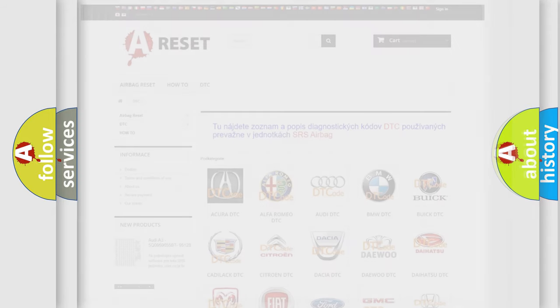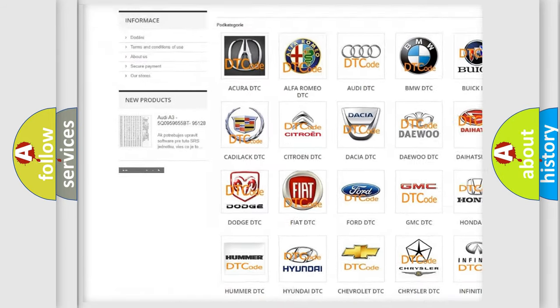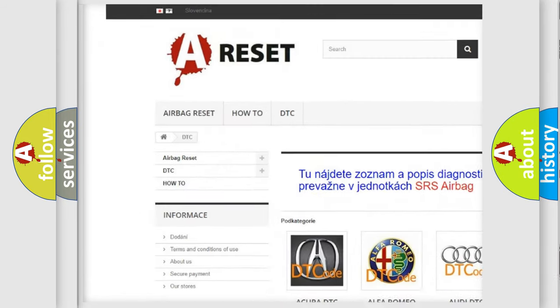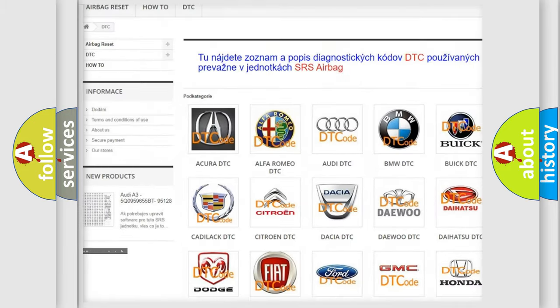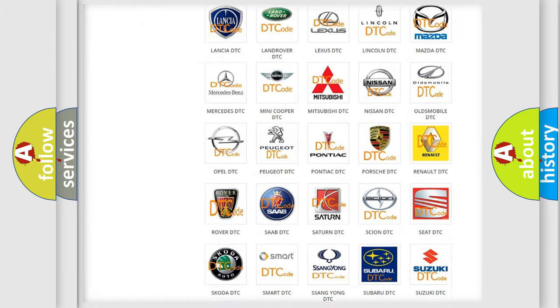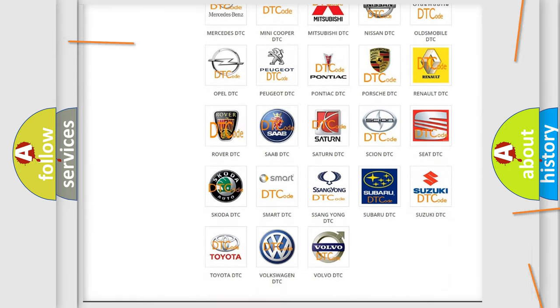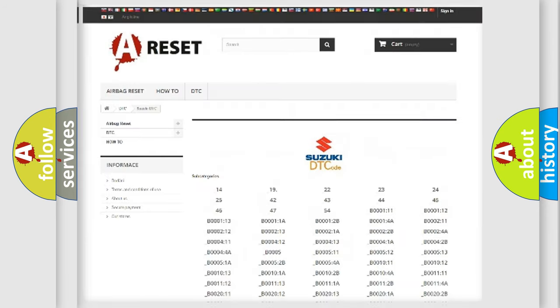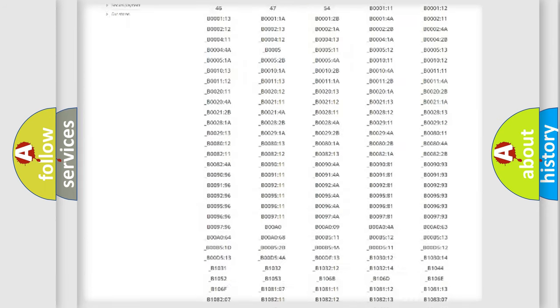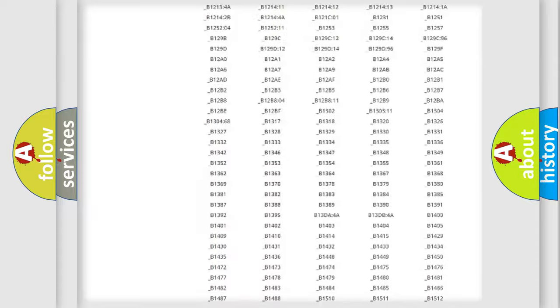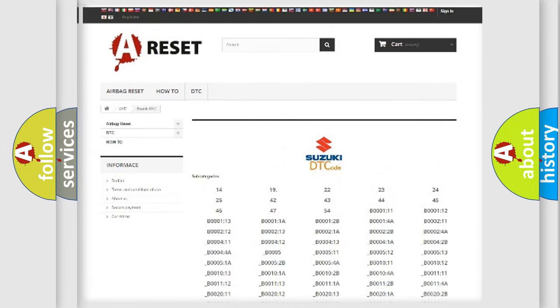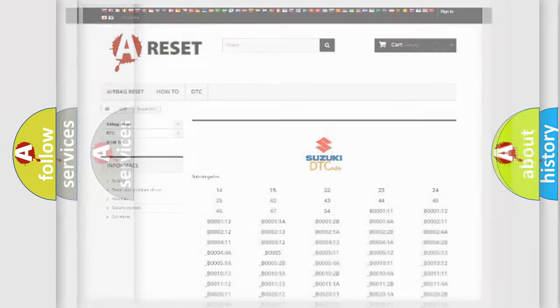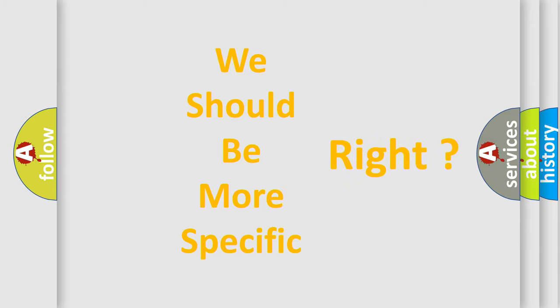Our website airbagreset.sk produces useful videos for you. You do not have to go through the OBD2 protocol anymore to know how to troubleshoot any car breakdown. You will find all the diagnostic codes that can be diagnosed in Suzuki vehicles. Also many other useful things. The following demonstration will help you look into the world of software for car control units.